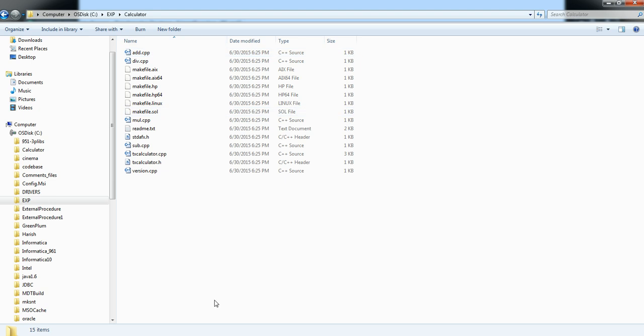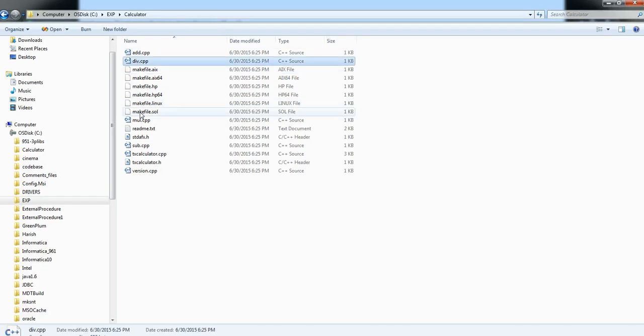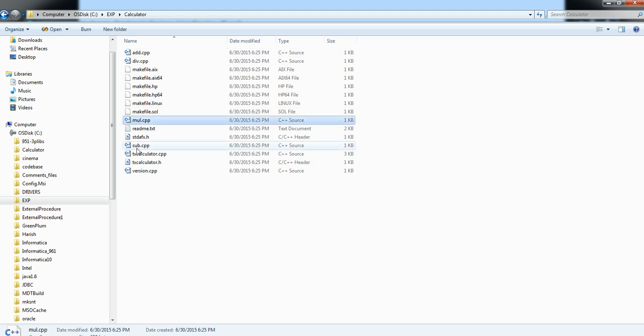These are the source codes — all template codes — and the user is supposed to change them. For each procedure there will be a C++ class: add.cpp, division.cpp, multiplication.cpp, and subtraction.cpp. These four classes are supposed to be changed. Since my server is running on Linux, I am going to take this code to Linux, build it to create the library, place it in the runtime location, and then invoke it.